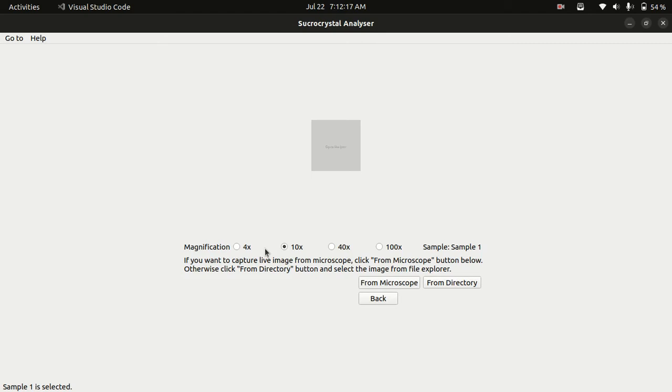We will select that magnification on which the microscopic image is taken. I will select 10x for my case.